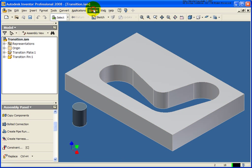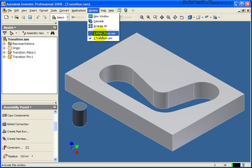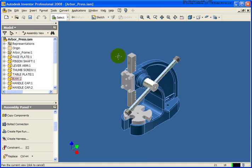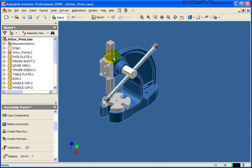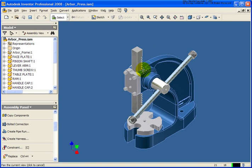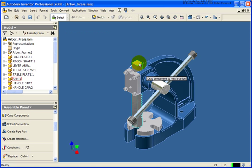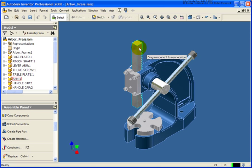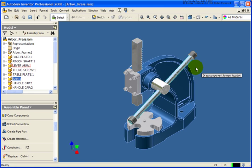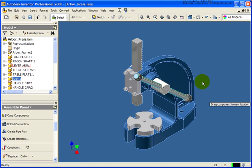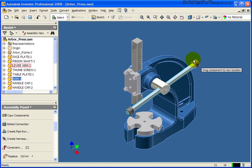And the next one that I want to work on is going to be the arbor press. And what we have in the arbor press, as the vertical arm goes up and down, I would obviously like the handle to rotate. And right now, you can see that they're spinning independently.